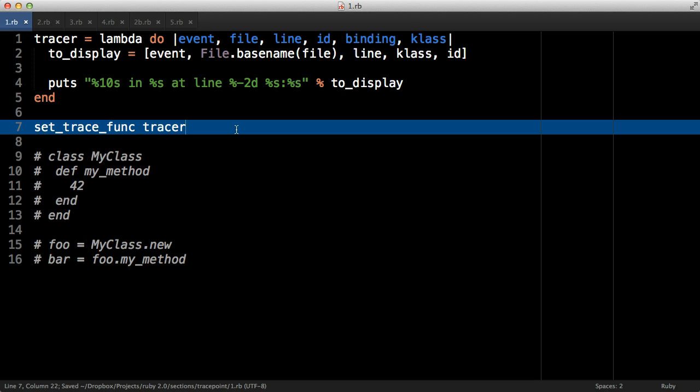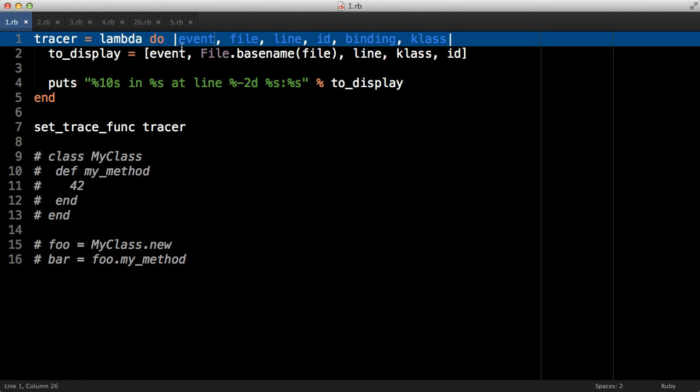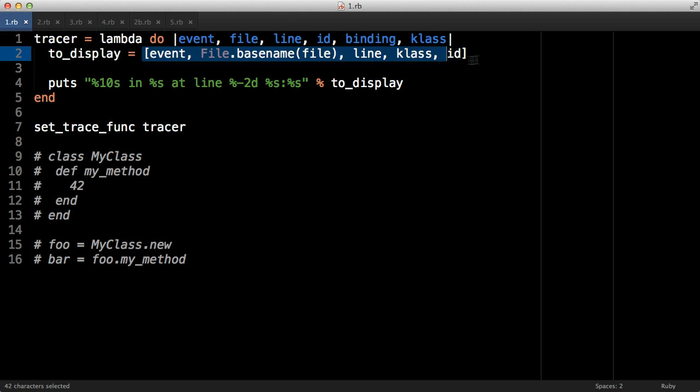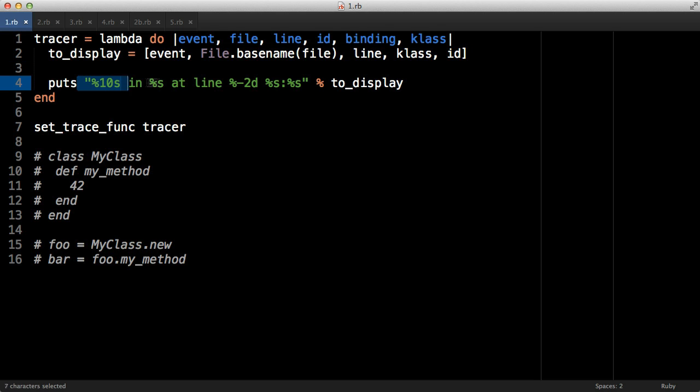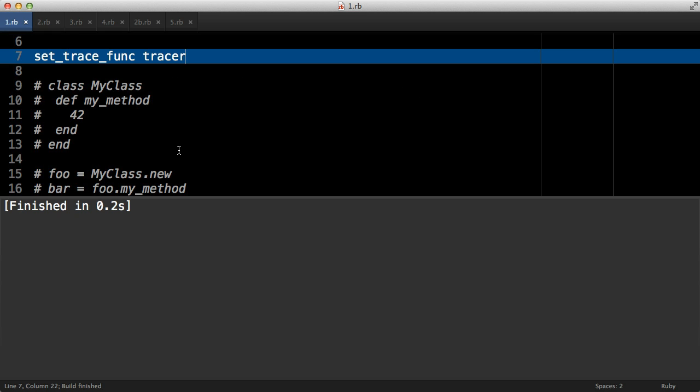So here's how set_trace_func works. It's a kernel method so you can use it anywhere as we have here on line seven, but before we call it we need to actually give it a tracer function. That's what I've defined here in a lambda on these first several lines, and when a tracer function is called, it's passed several arguments that come in as parameters which I've named event, file, line - very self descriptive things. I then choose certain parts of those to display and use a nice formatting string so that it will print everything out in a very nice way. We turn the tracer on very simple.